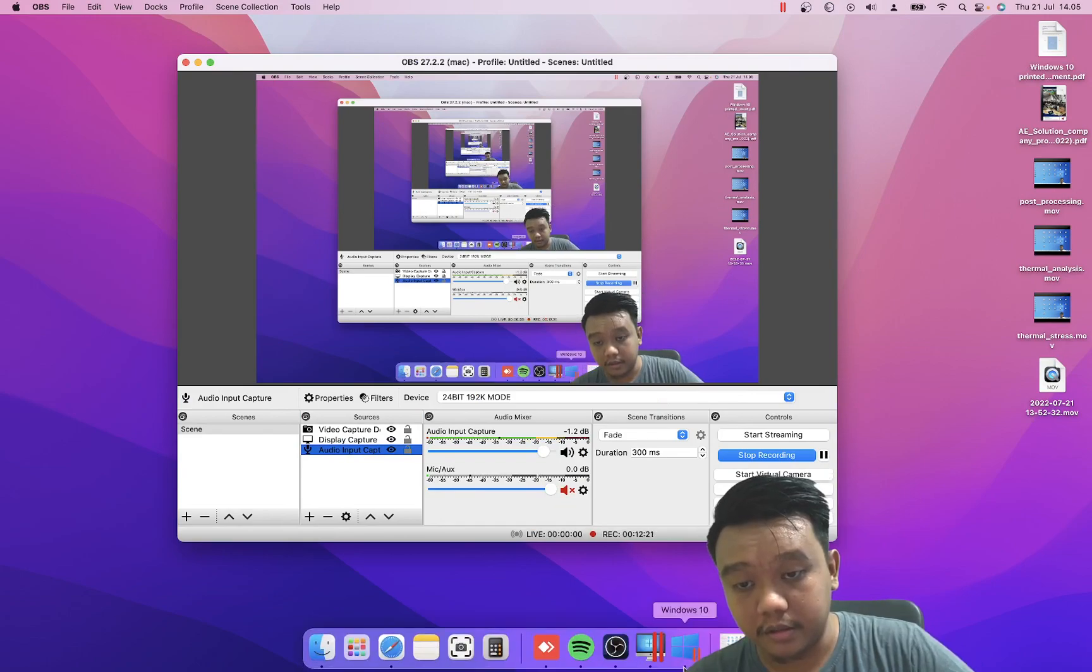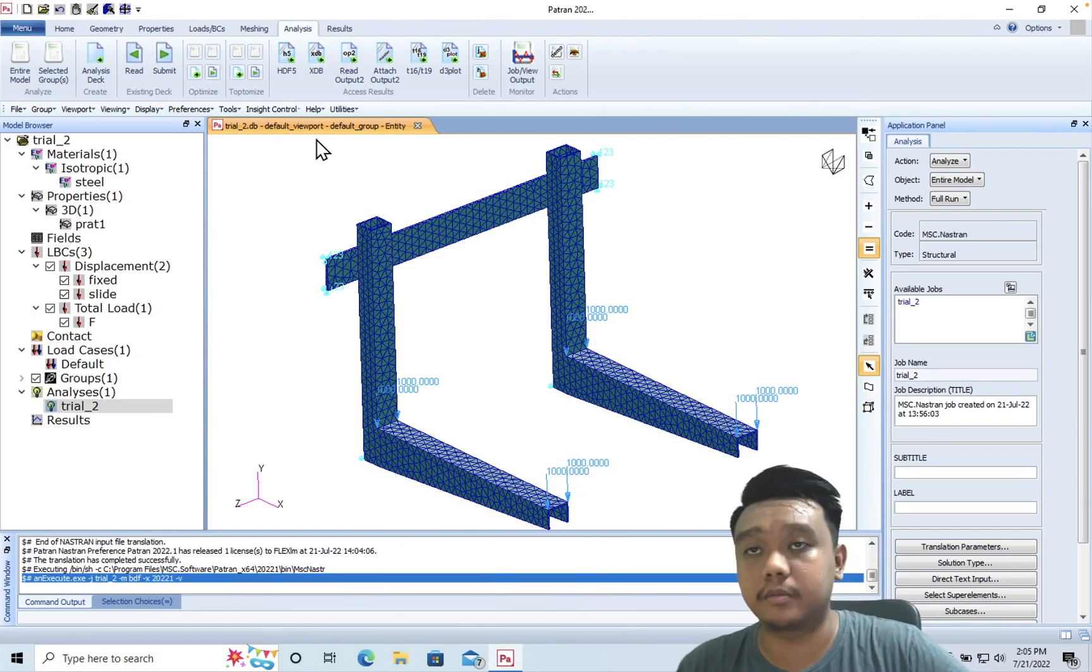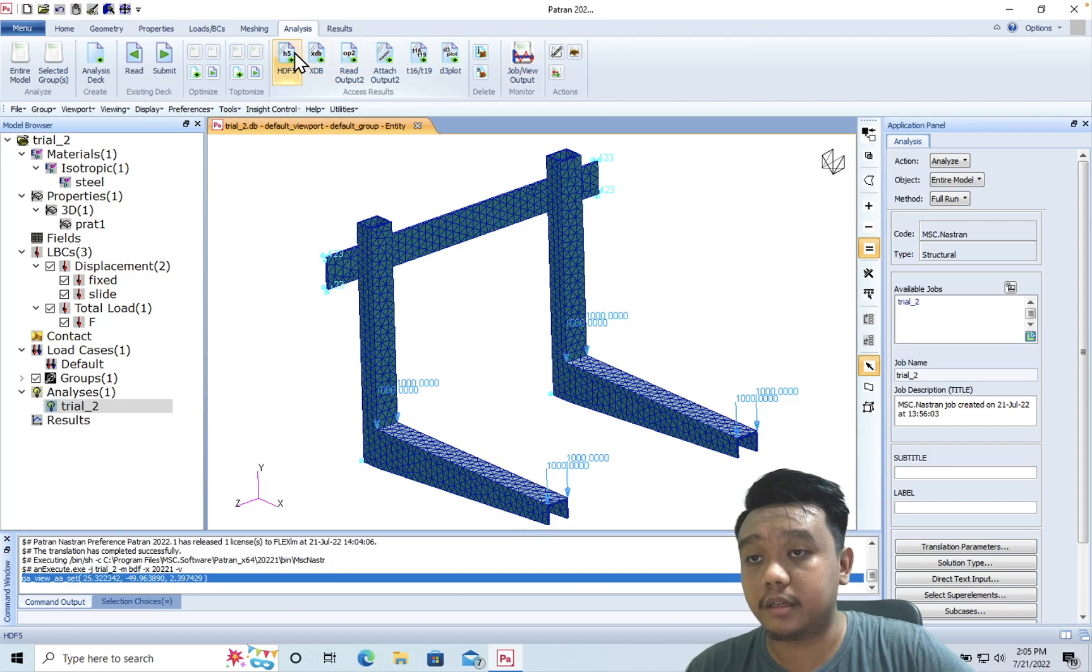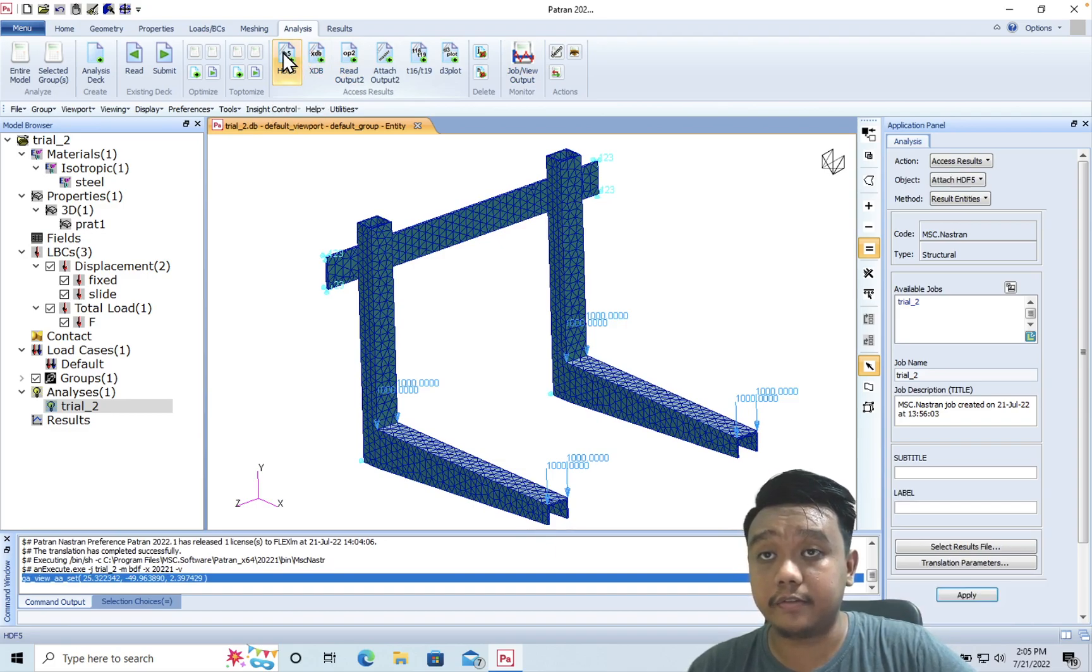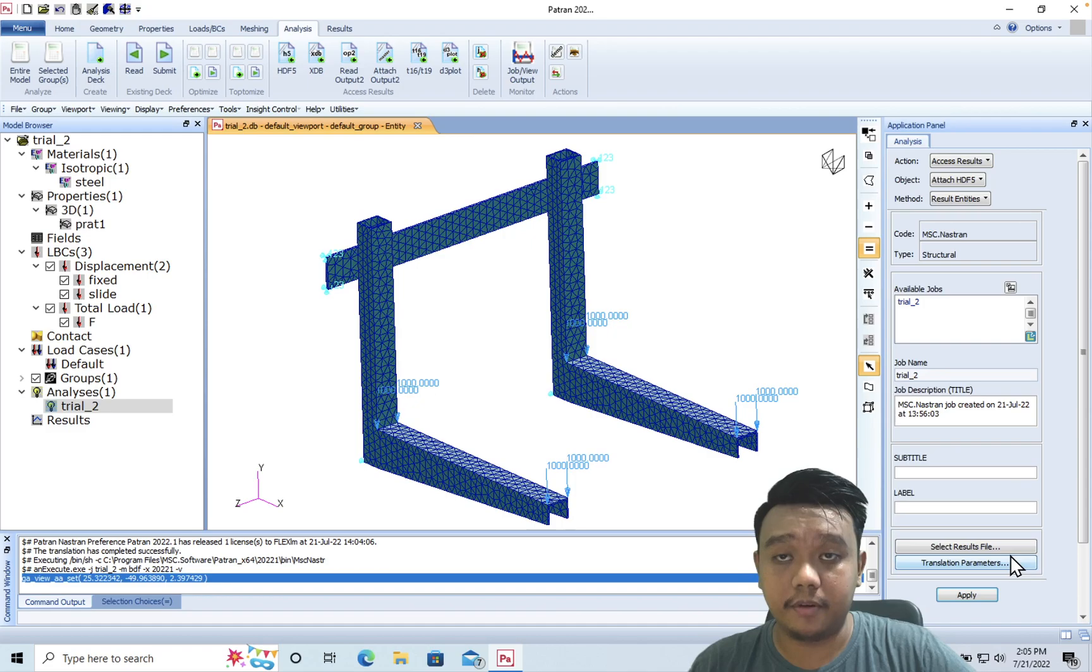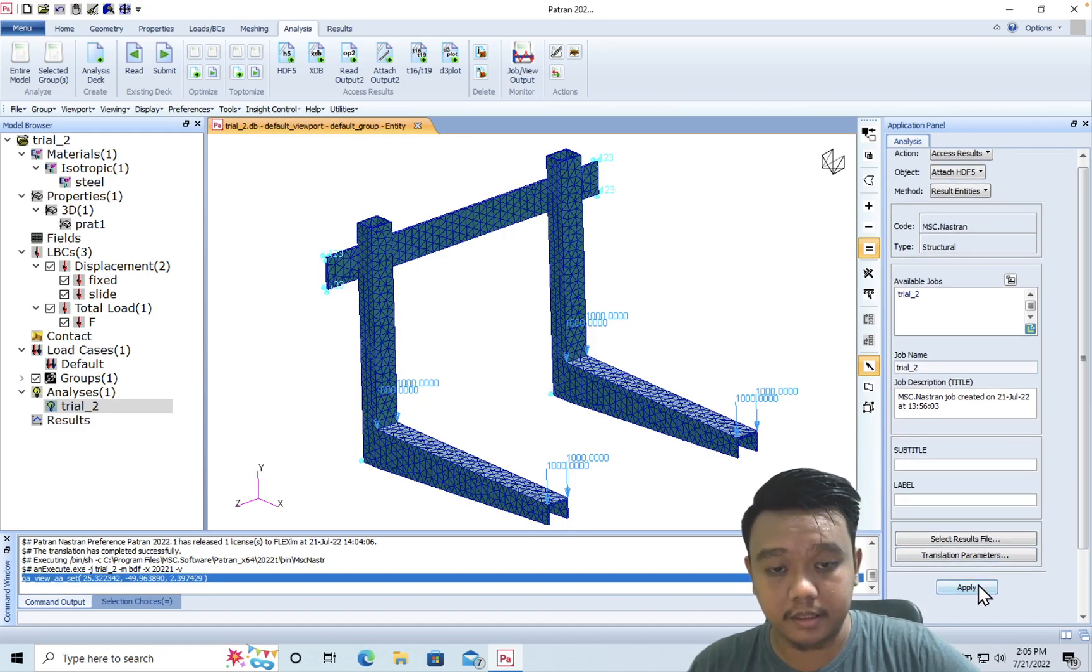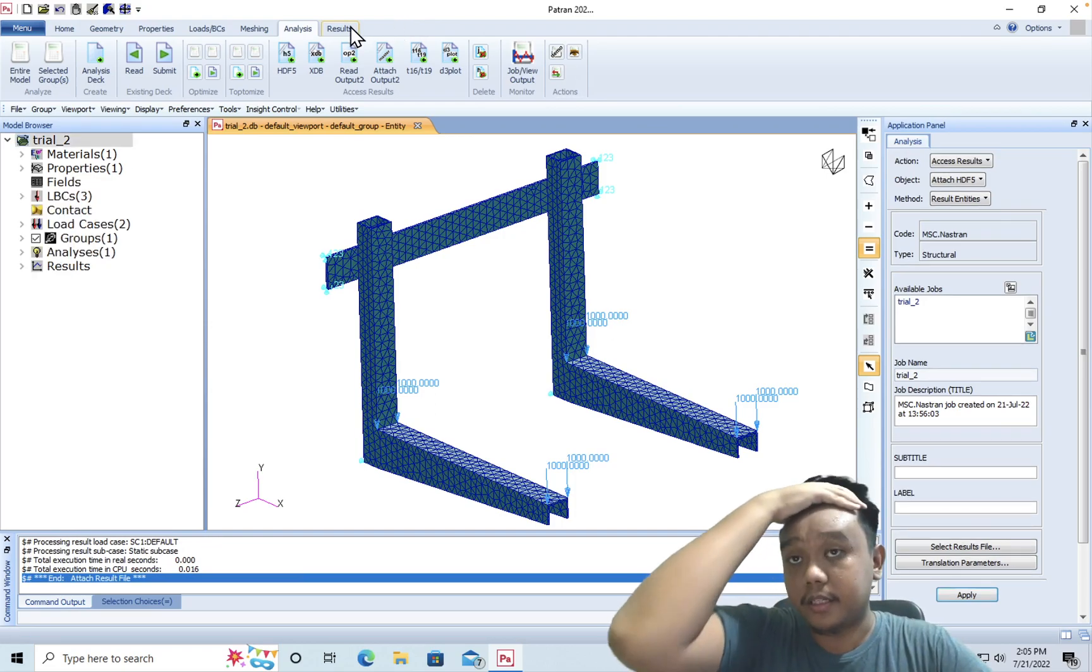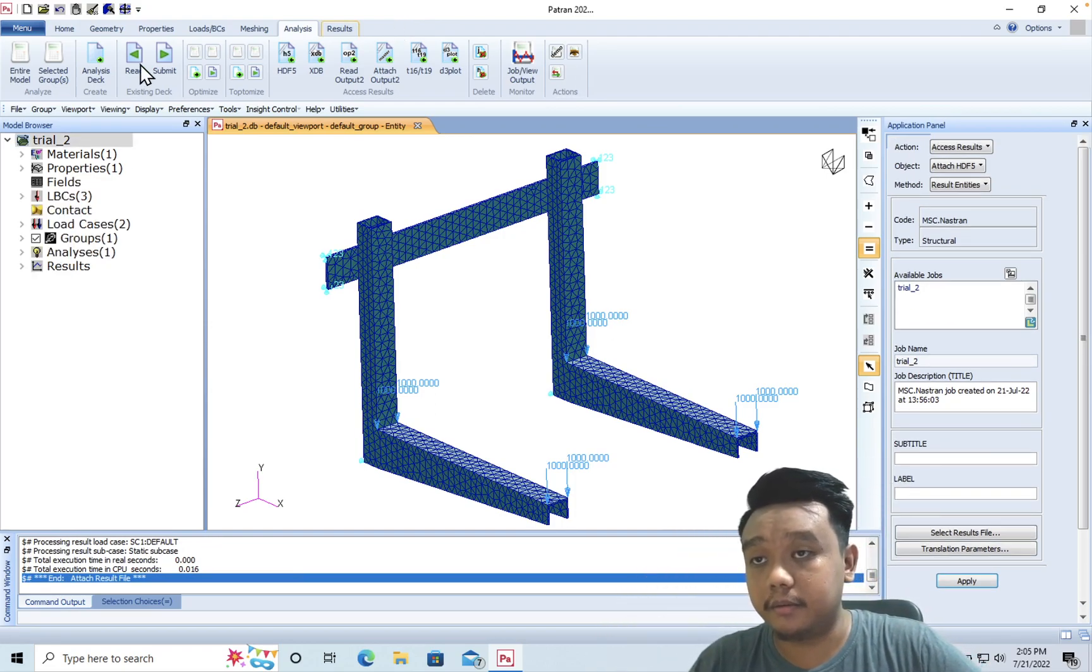Okay, this was very fast, actually - only one or two minutes. Okay, now we can import our results by using access results. It is HDF5 which contains our results such as the stress, deformation, and others. Just click apply, and we can make the post-processing or generate the result here.